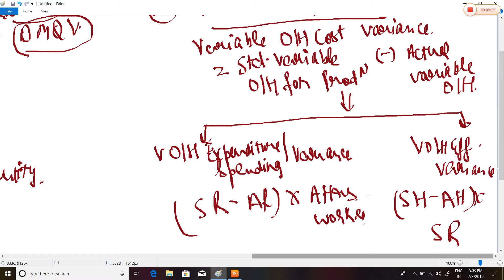Variable Overhead Efficiency Variance relates to the number of hours worked. Its formula is: Standard Hours minus Actual Hours, multiplied by the standard rate.